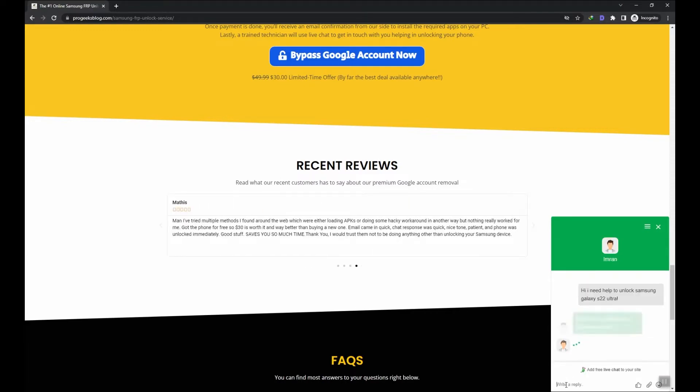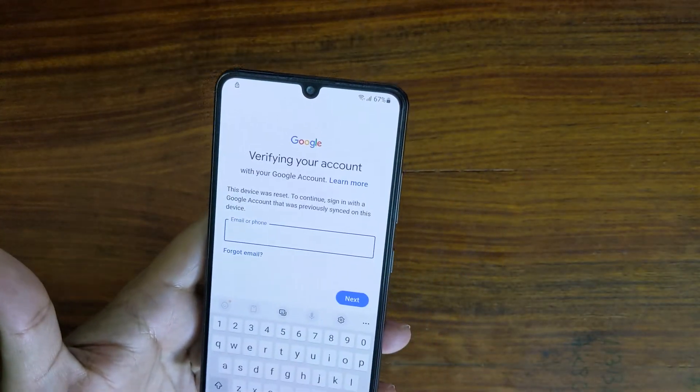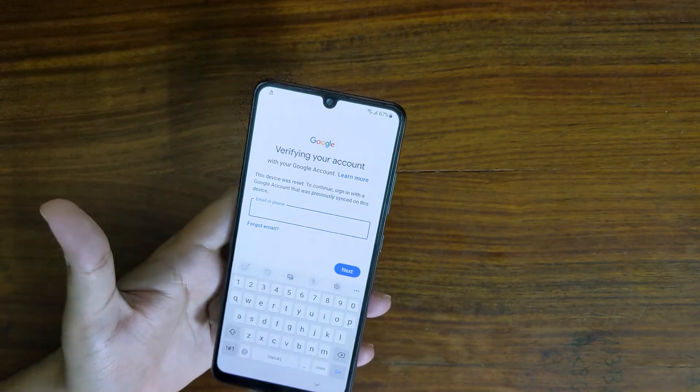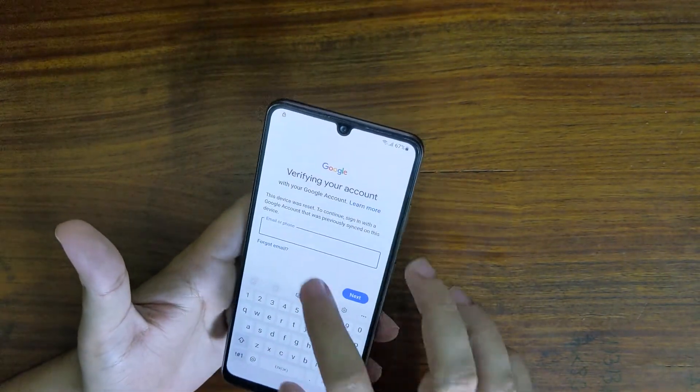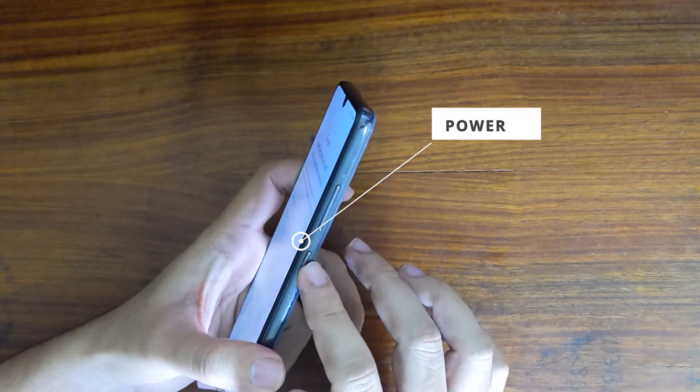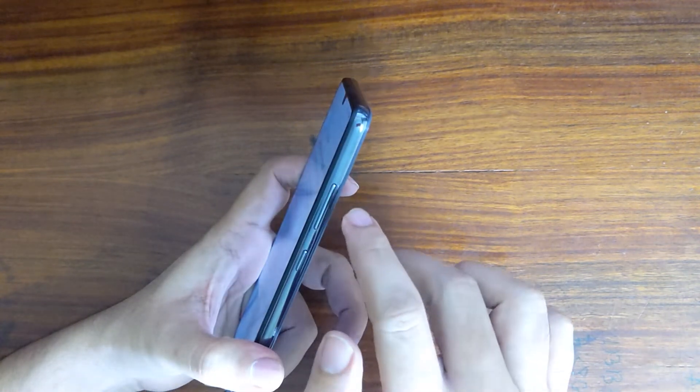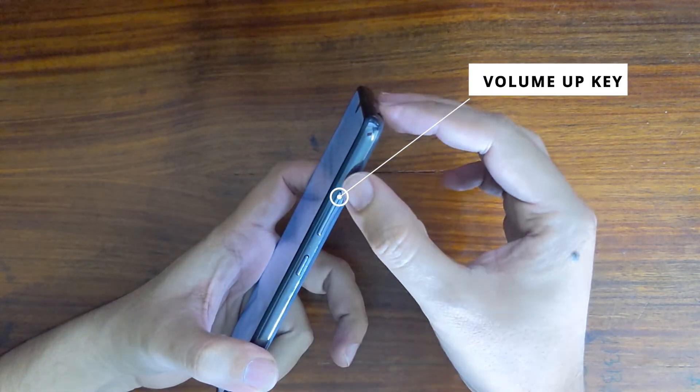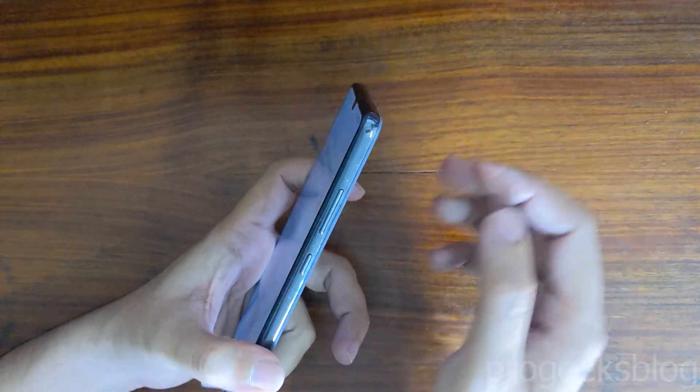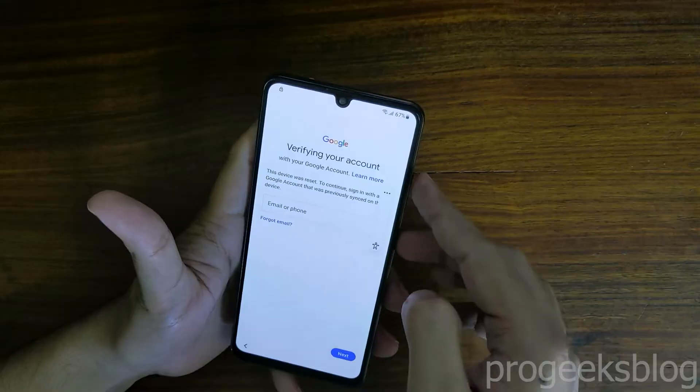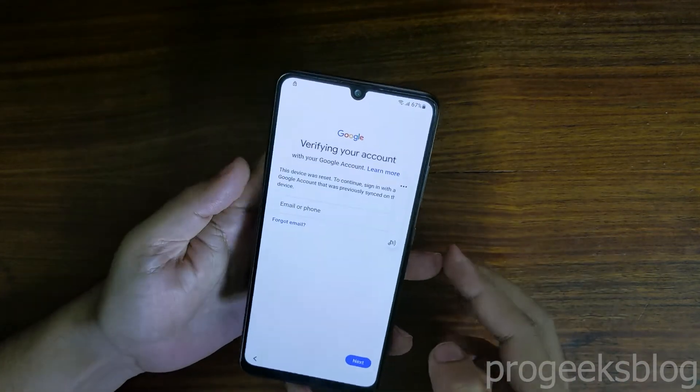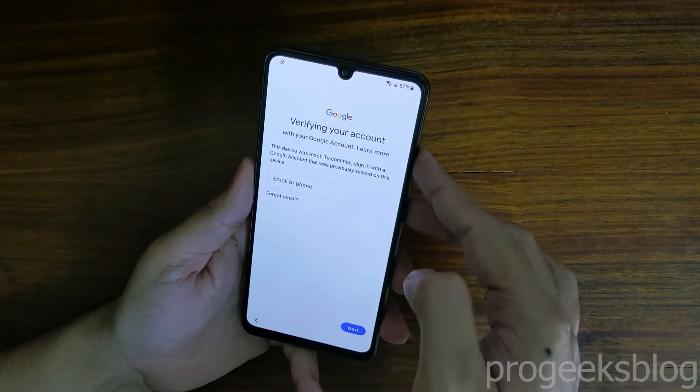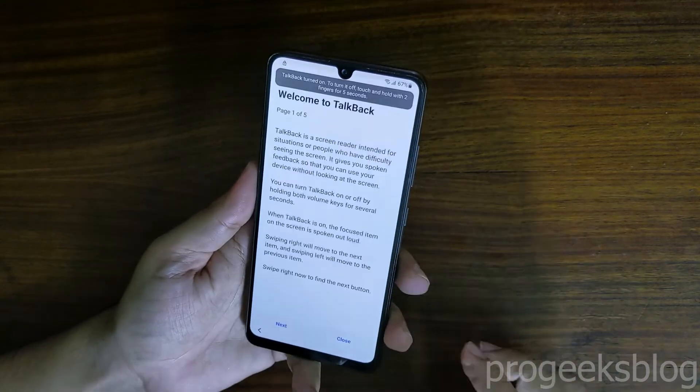Now without further wasting your time, let's get started. First of all you need to enable talkback using power and volume up buttons. When you press the power and volume up buttons together, it enables talkback on your device. Now I will press and hold the buttons, try again, now talkback is enabled.